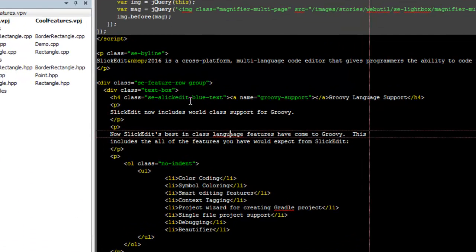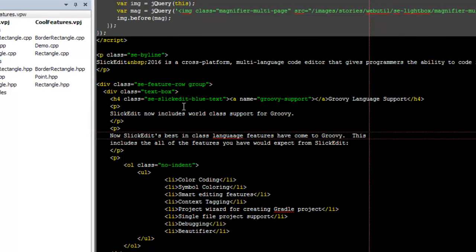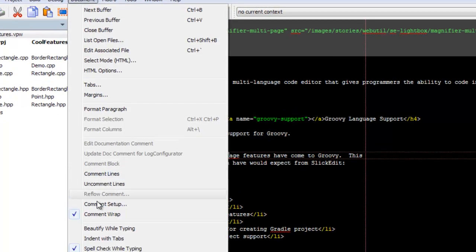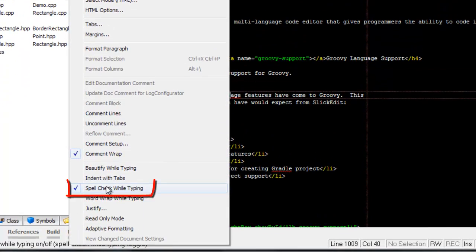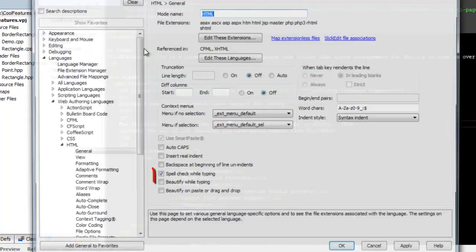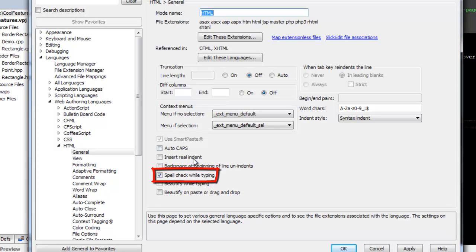SlickEdit's new Spellcheck While Typing feature makes it easy to see where you made mistakes. You can turn it on for an open file, or for an entire language.